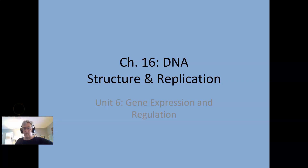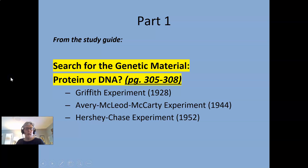Hi, everybody. This is Dr. Houts, and we are going to move on to Unit 6 and start with Chapter 16, which is all about DNA. This is very fun stuff. This screencast follows the study guide. The first part is just the search for figuring out what actually is causing traits to be inherited — protein or DNA.